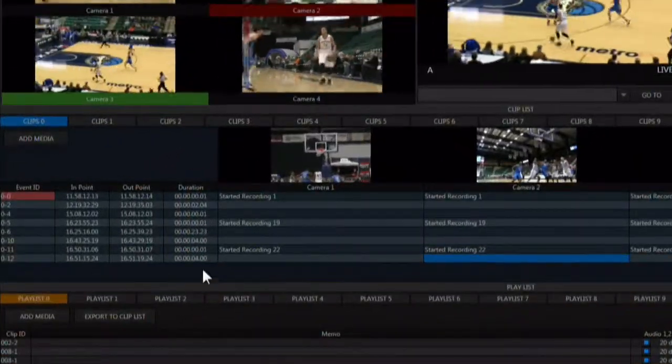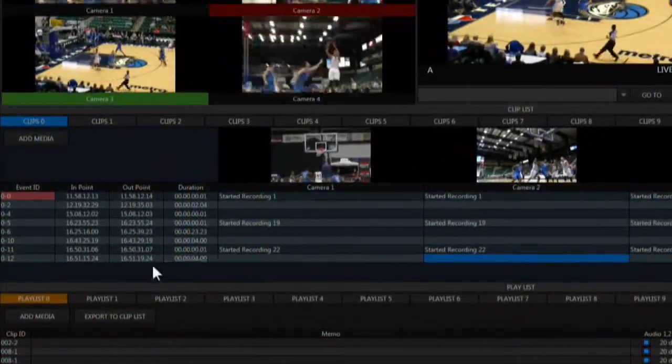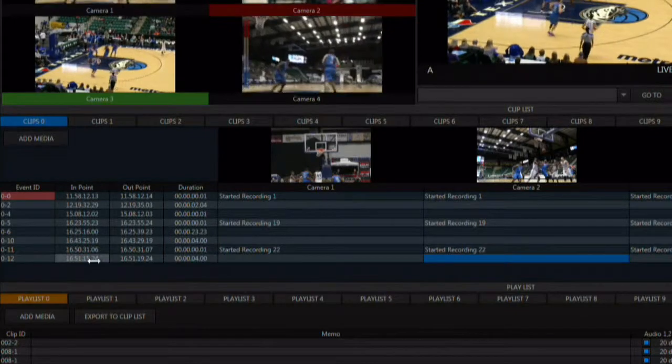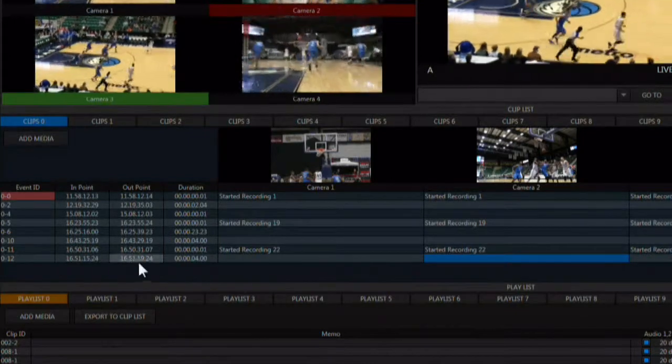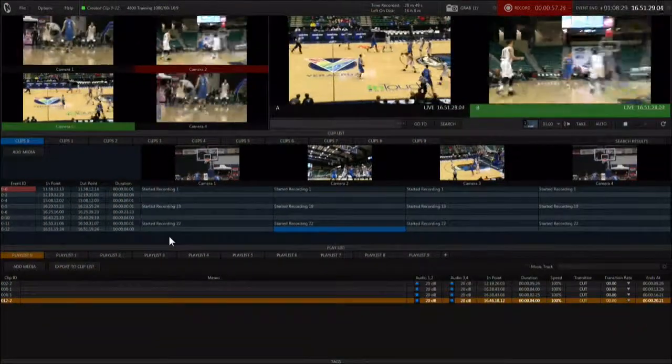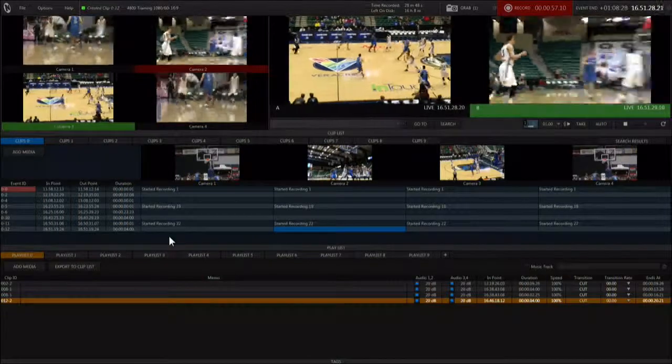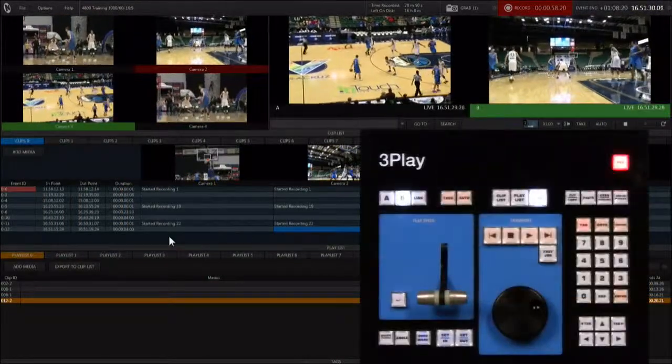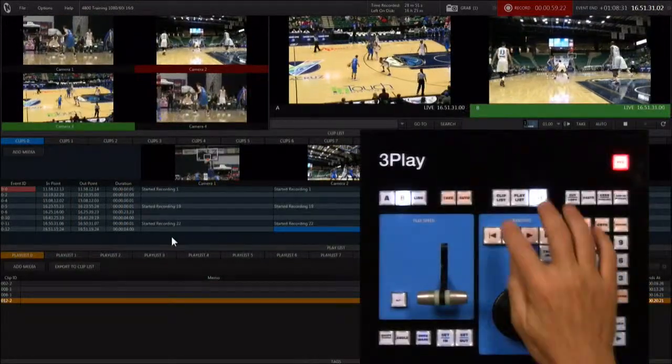Notice in your clip list you have an event that is a four second clip. It has an in point one second back from the start of the action because you counted to three before hitting the out point.